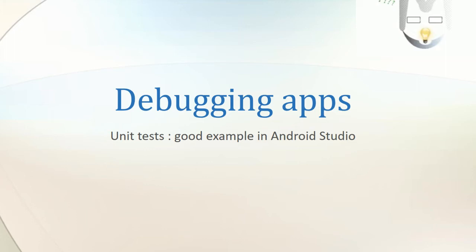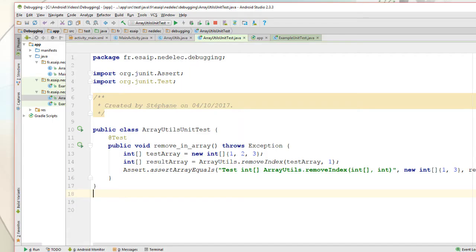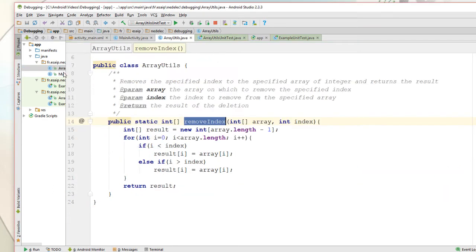Hello and welcome! Here is the class we will test. We add the new test class ArrayUtilsUnitTest.